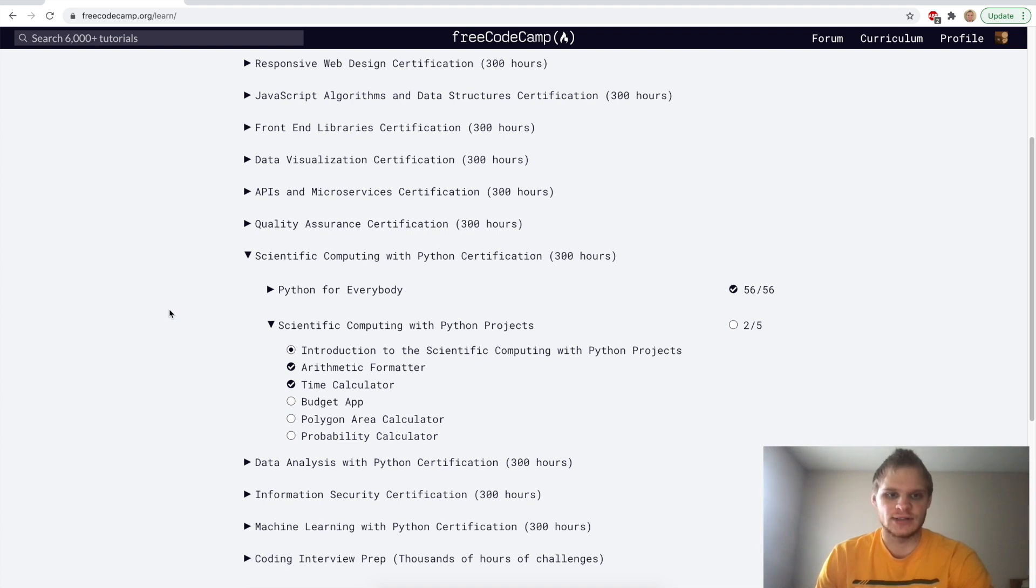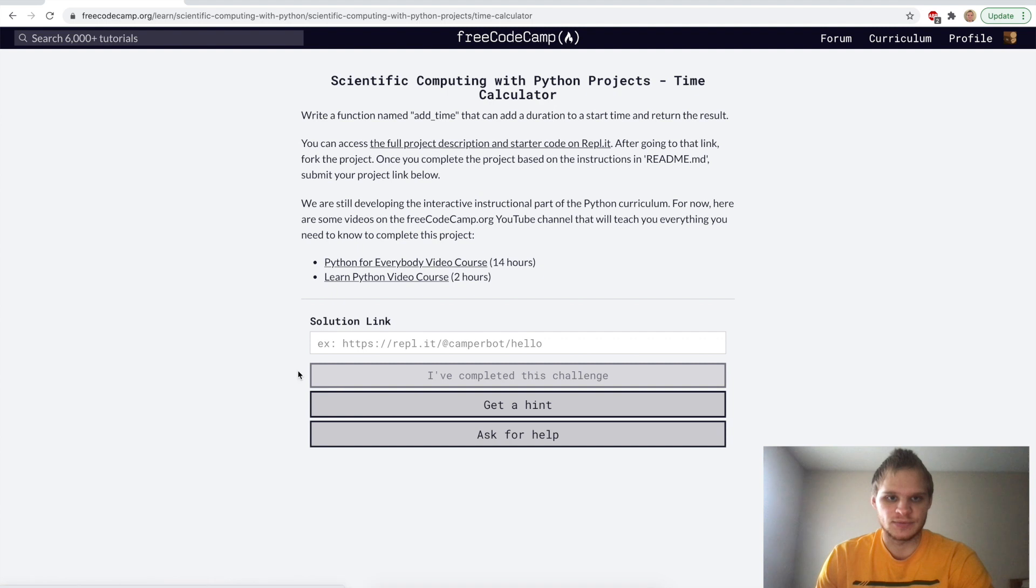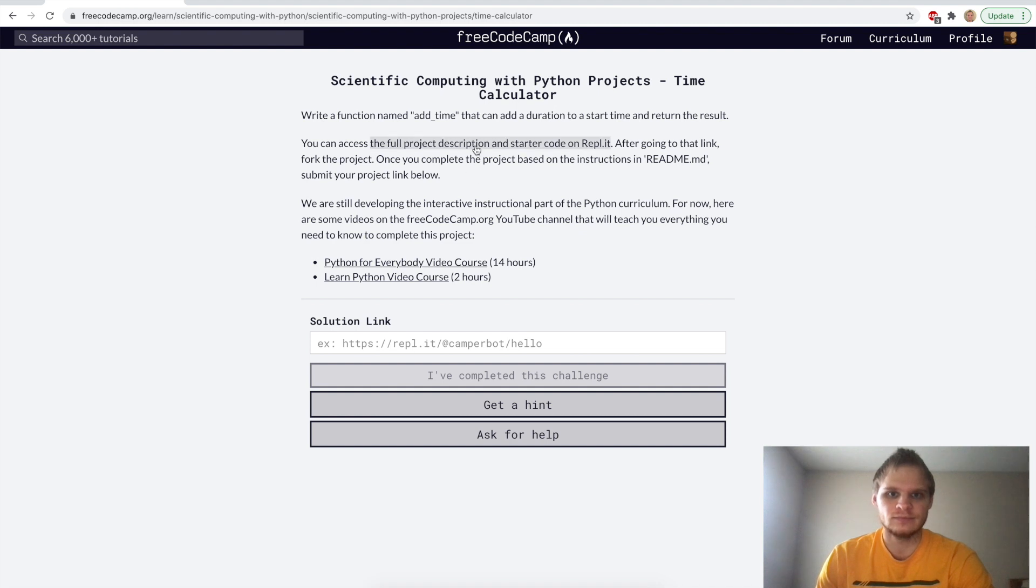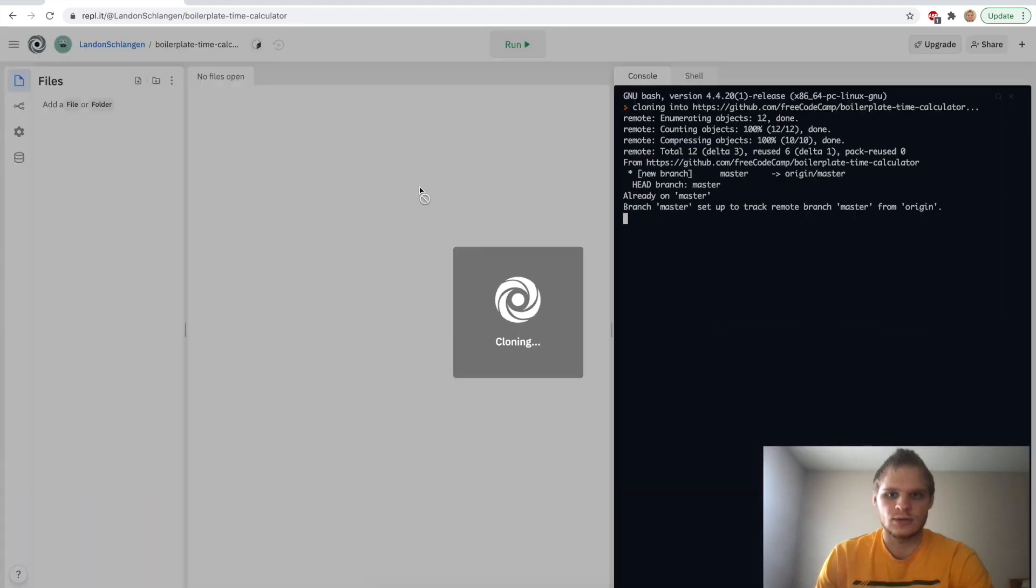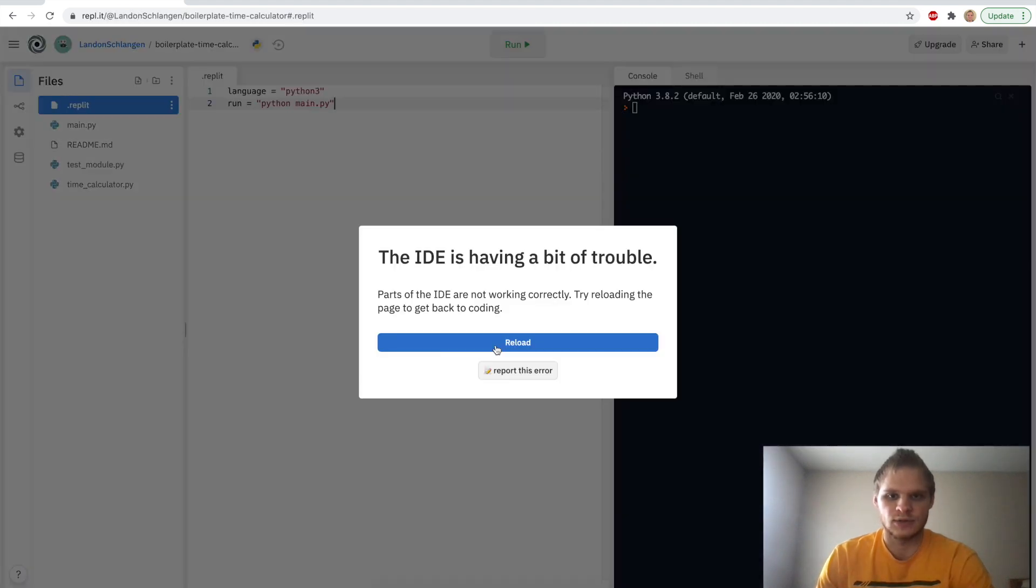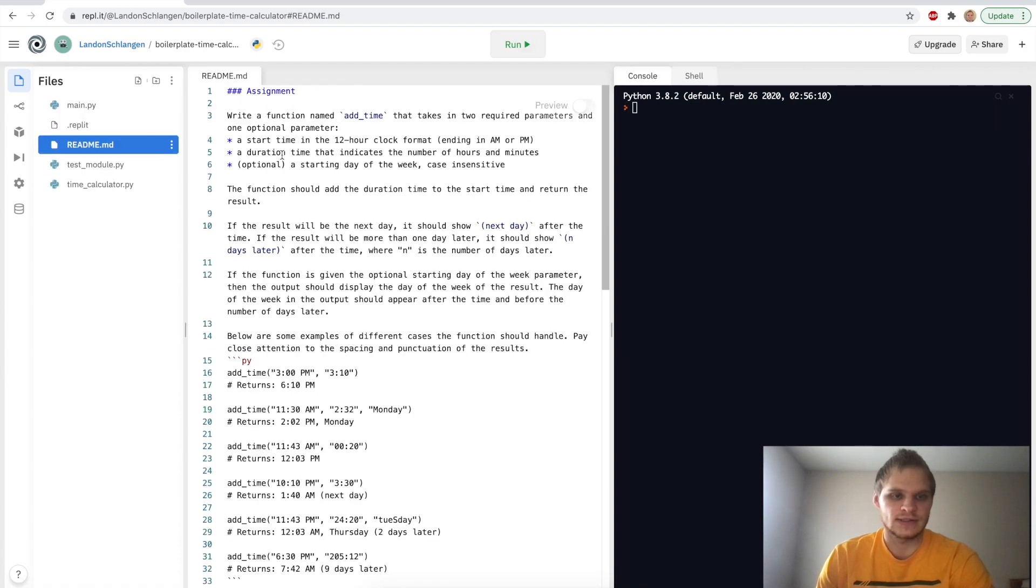Hello, I'm Landon Schlangen, and today we're going to look at the time calculator. The time calculator is pretty cool. All we have to do is go to the full description and starter code on REPL.it to get started. So we'll go there. It will load, just reload if it's having trouble. Seems to be fine.